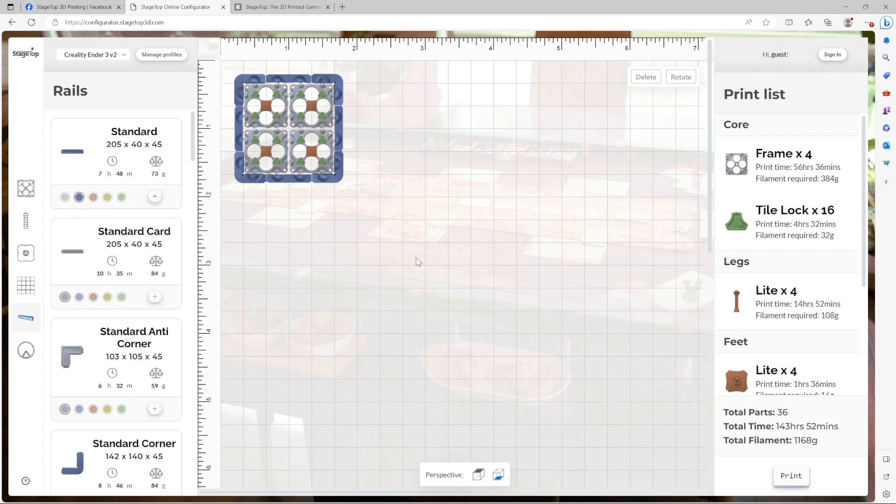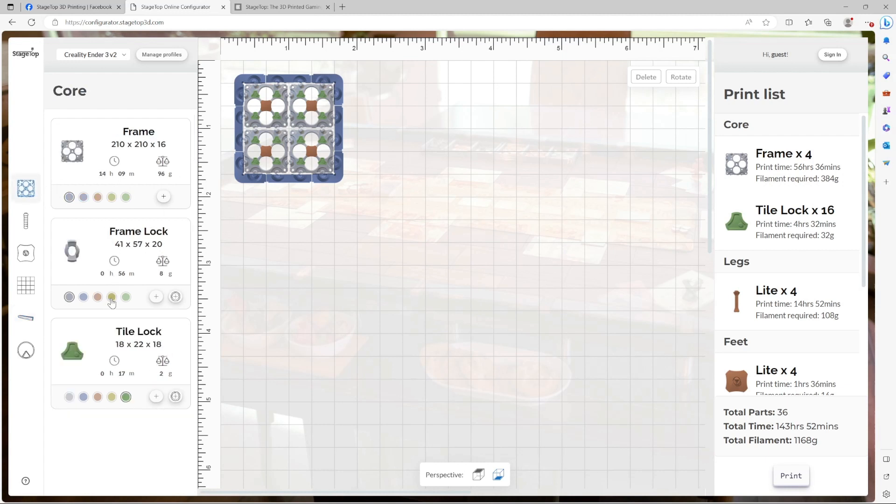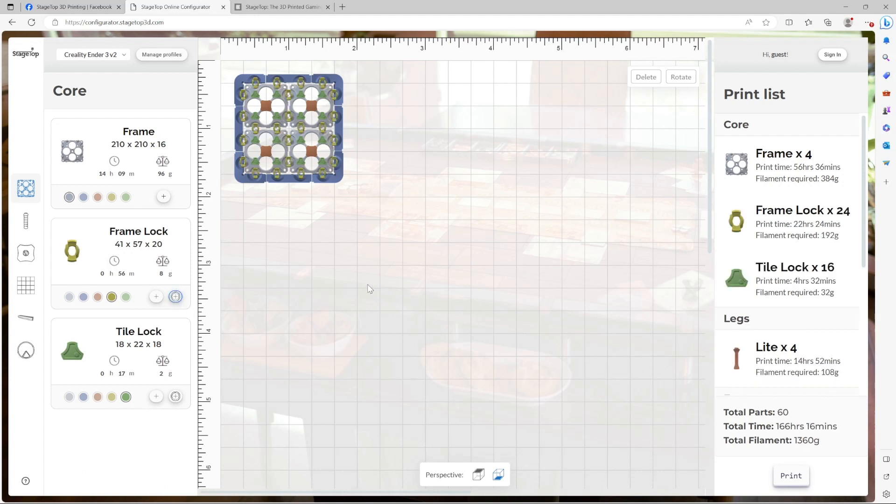Our table is getting closer, but before we can flip it over and add our playing surface, we need to tie it all together with frame locks. Frame locks are found in the core category. Let's go ahead and make them a distinctive yellow. And if we autofill the part, we just automatically added 24 frame locks to our table and now it's connected.